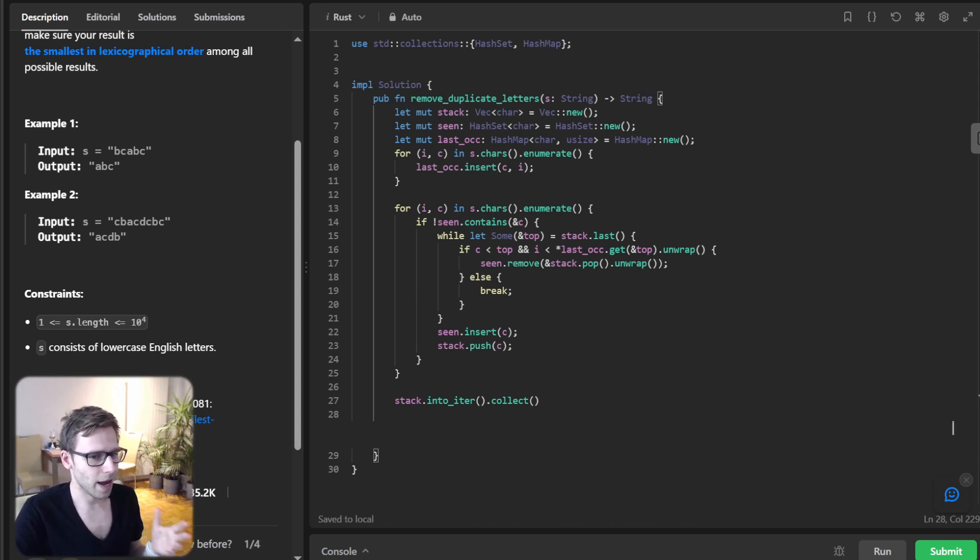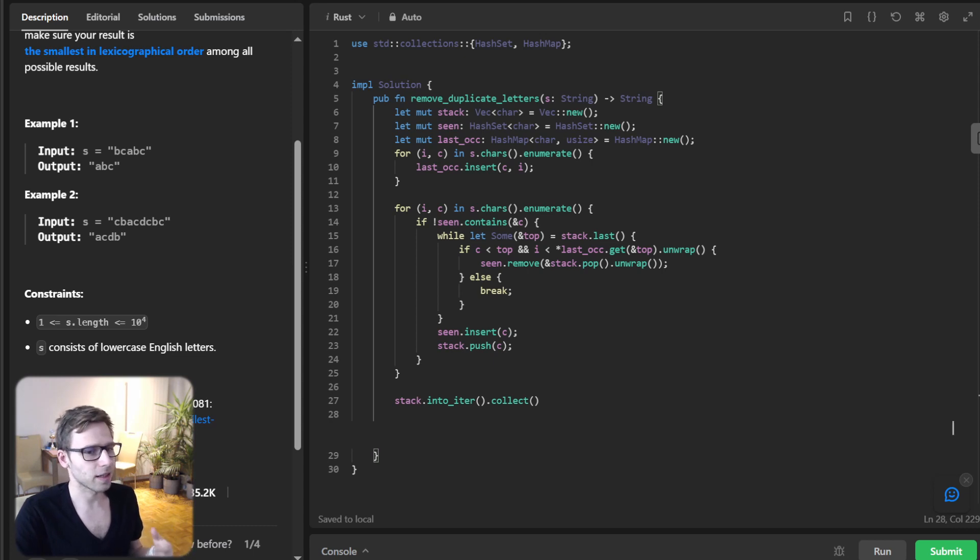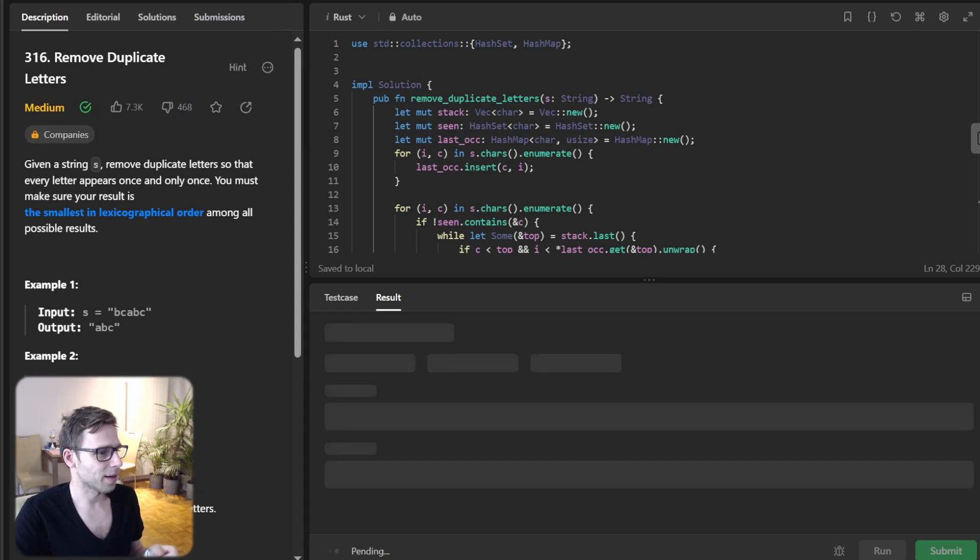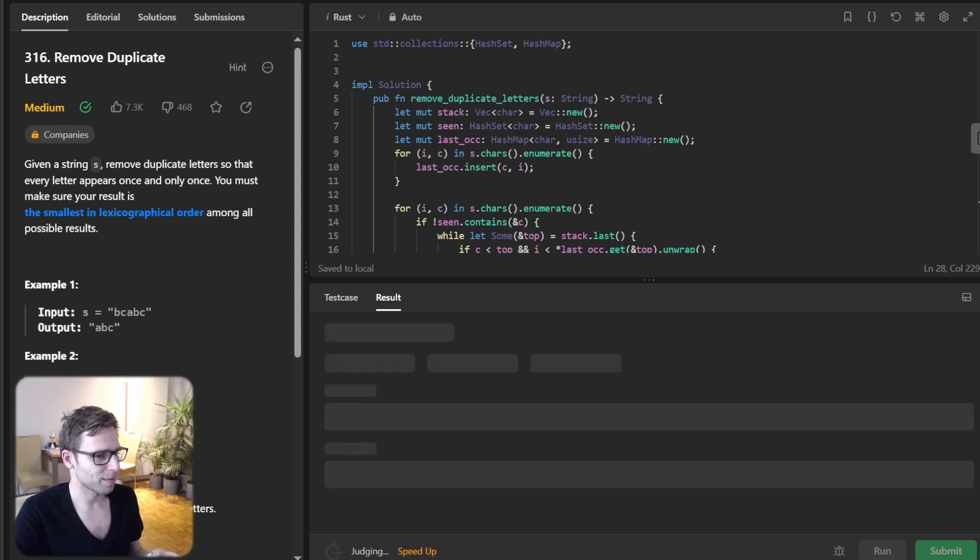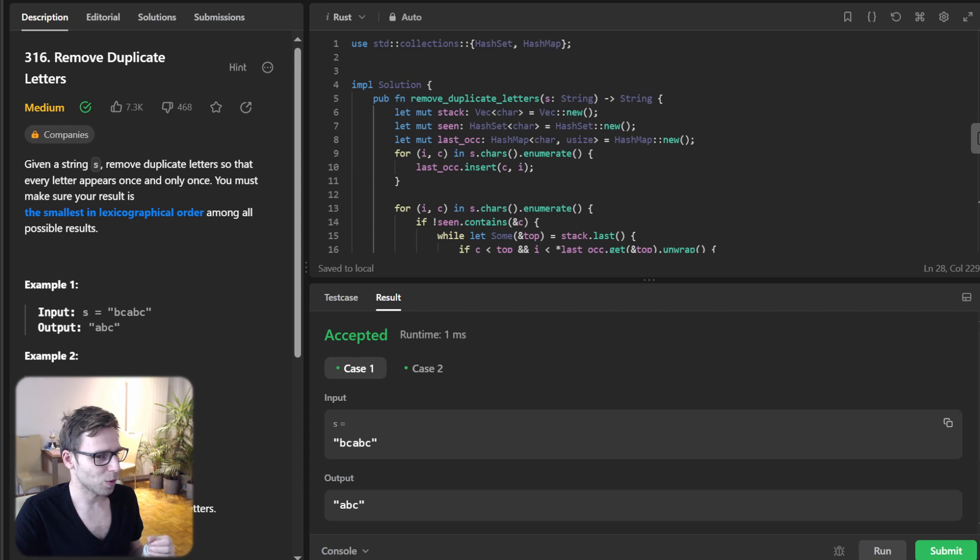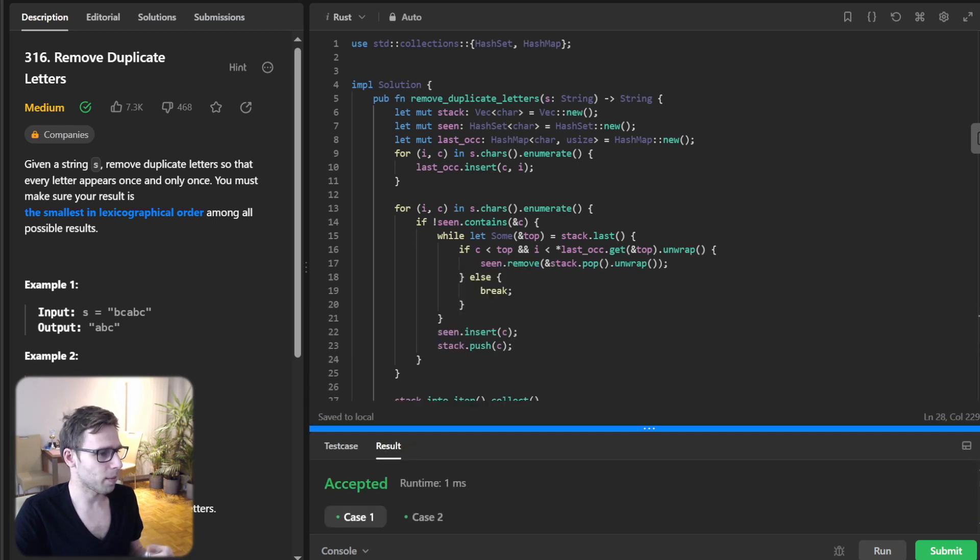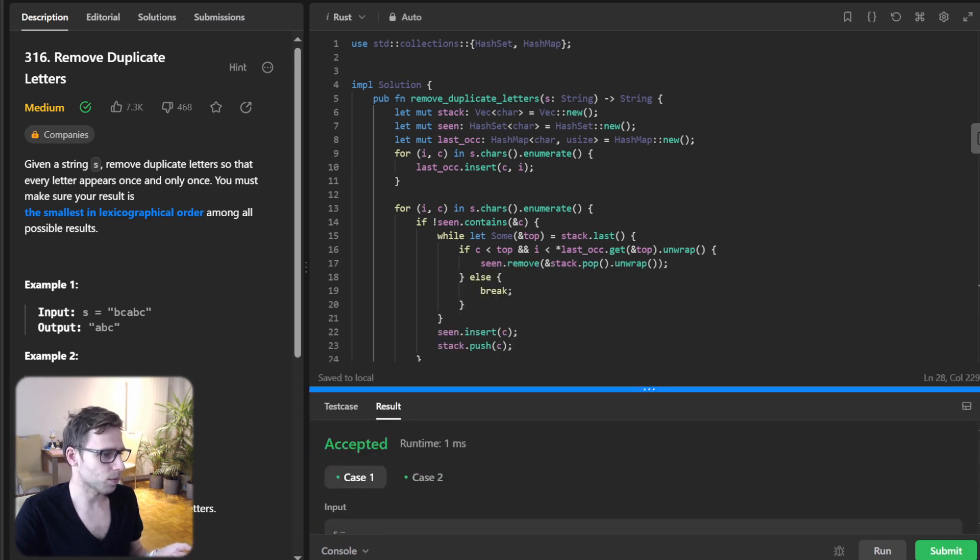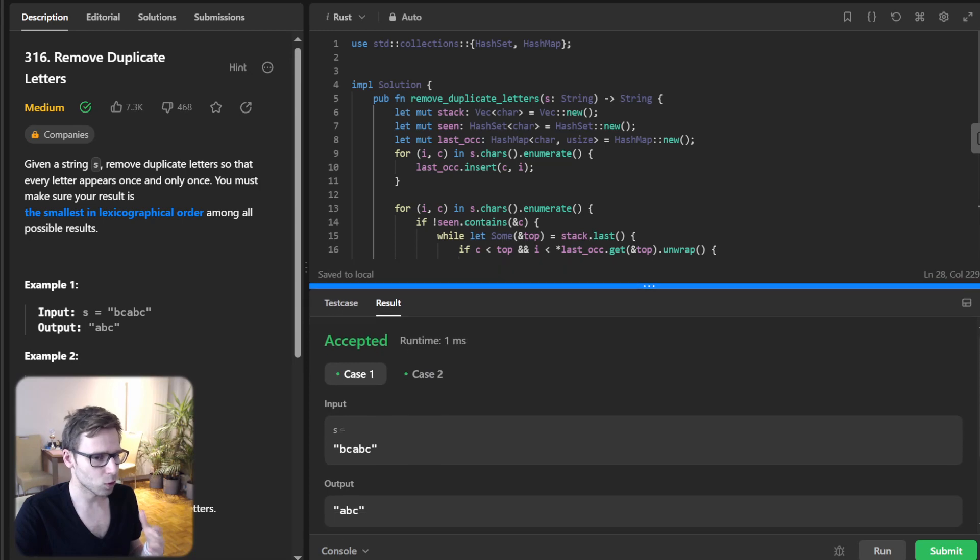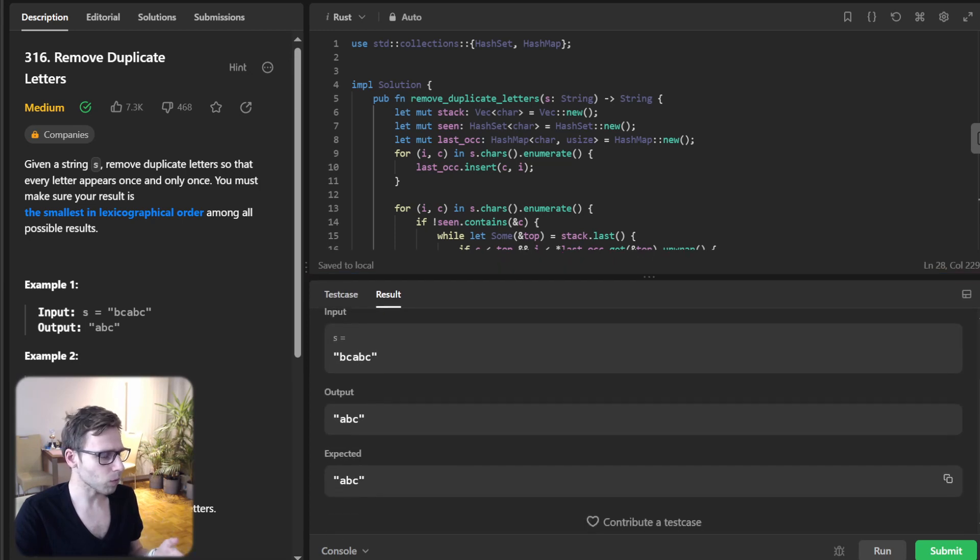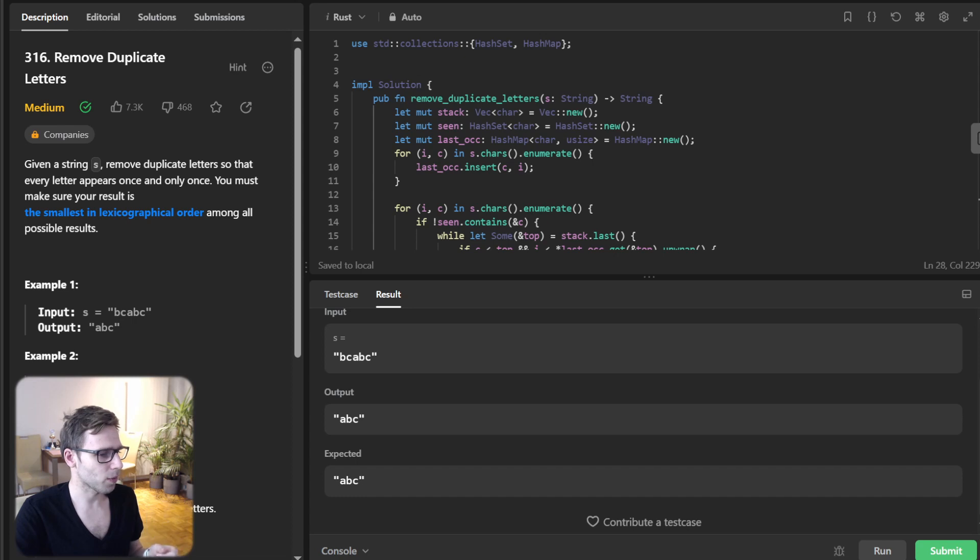Into iter collect. This is a return statement in Rust. Let's run it. We are transforming the stack back into string. And yes, as you can see, our output is correct.